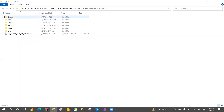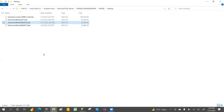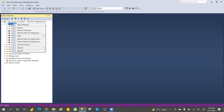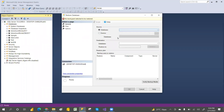Inside the MSSQL folder there is a Backup folder. Paste the backup file you cut into that Backup folder. Then open SQL Server Management Studio, go to Databases, and right-click on Databases.